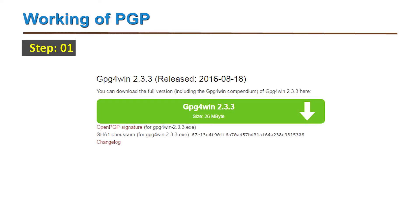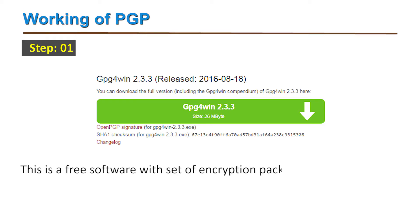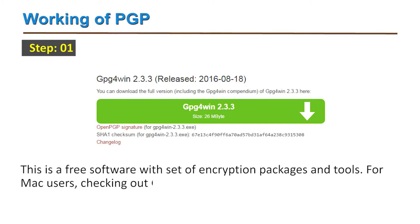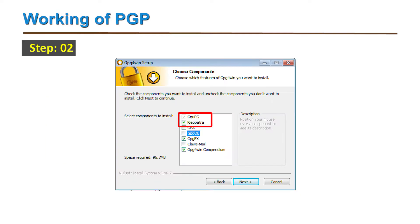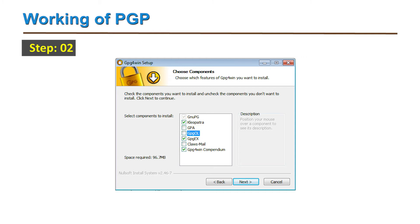First, you have to download GPG for Windows. This is a free software with a set of encryption packages and tools. For Mac users, you can check out GPG Suite, which is advisable. Second, install GPG for Windows. Make sure GNUPG — the actual encryption package — and Kleopatra — that is, the user interface — are both installed. The other components are optional.